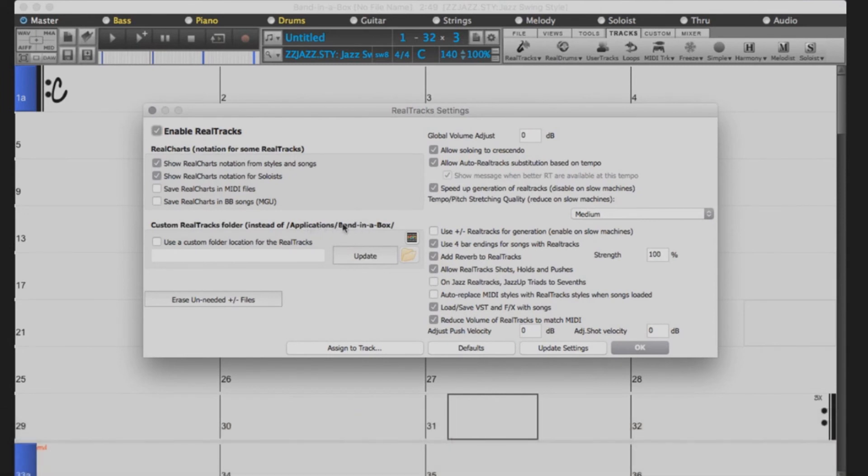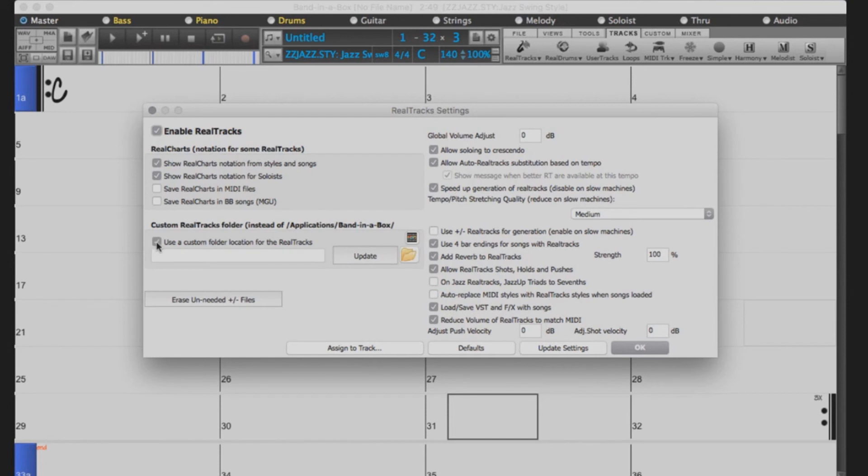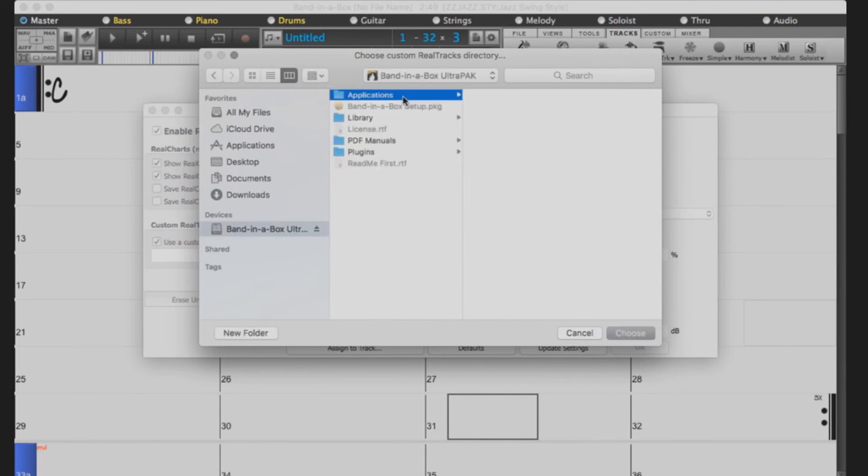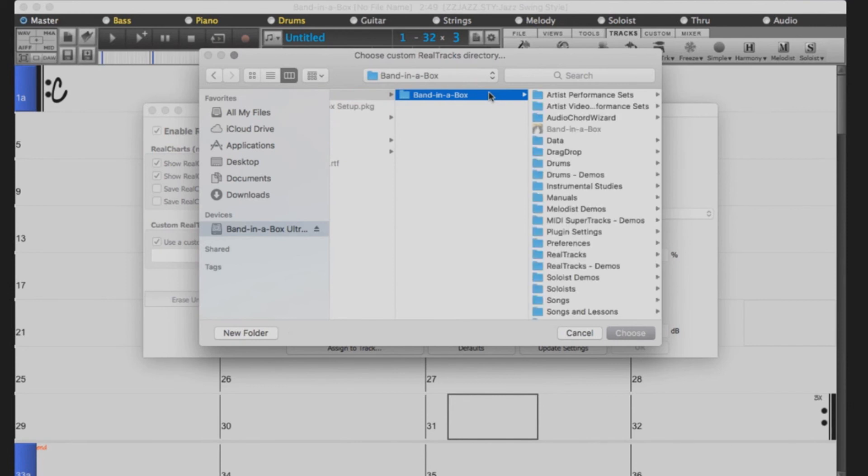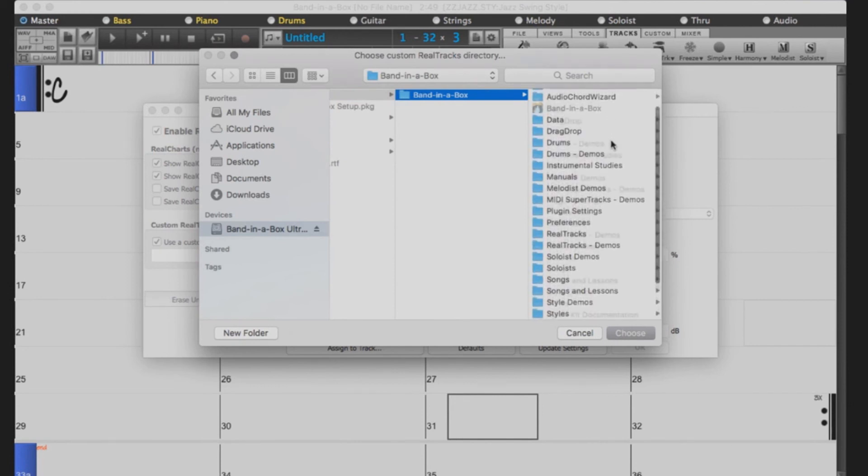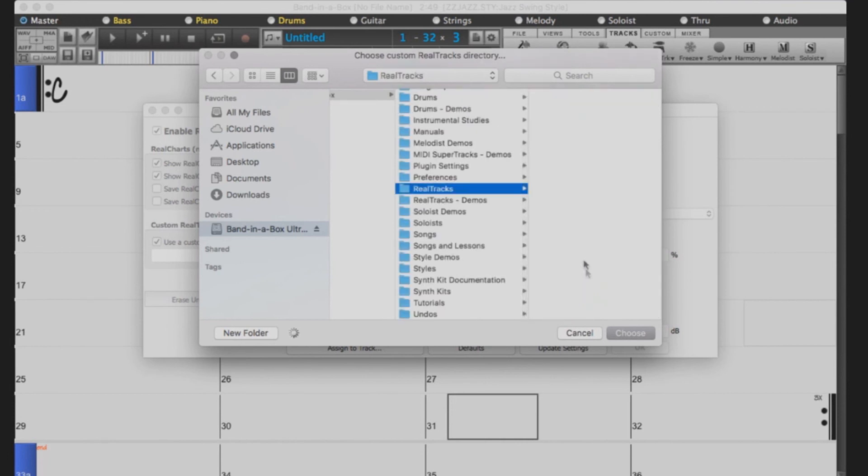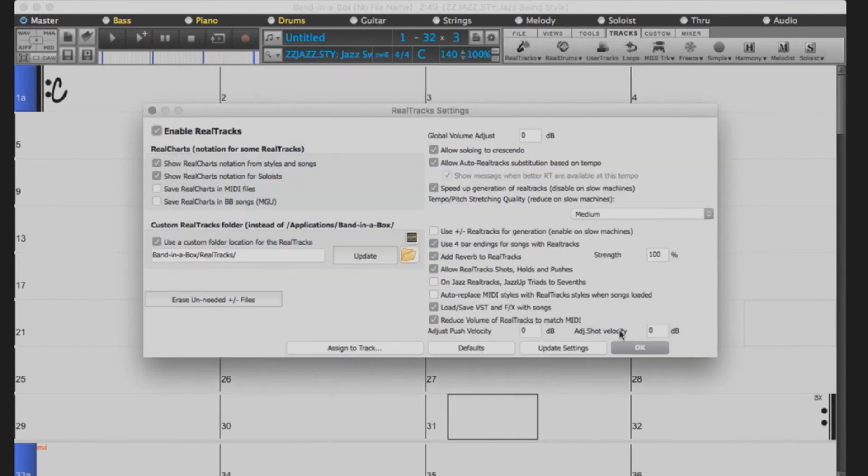If you left the Realtracks on the external drive, you will need to set up your custom directory. Check the box that reads Use a Custom Directory for the Realtracks and then click the Folder icon. Navigate to the external drive, select Applications, Band in a Box, Realtracks, and then press Choose. Click Update to verify the location and press OK.